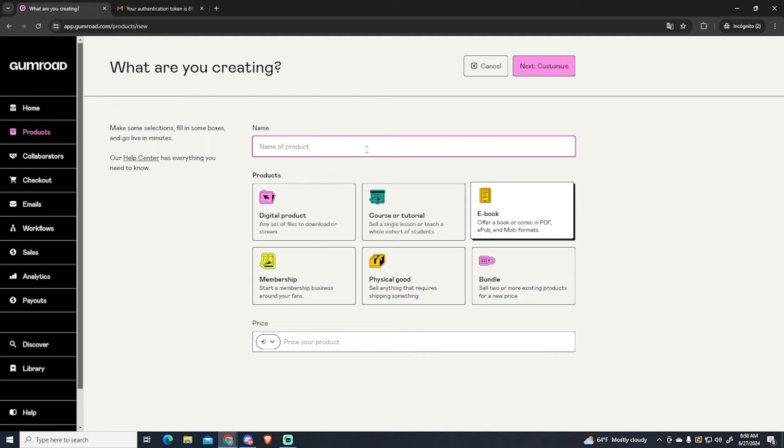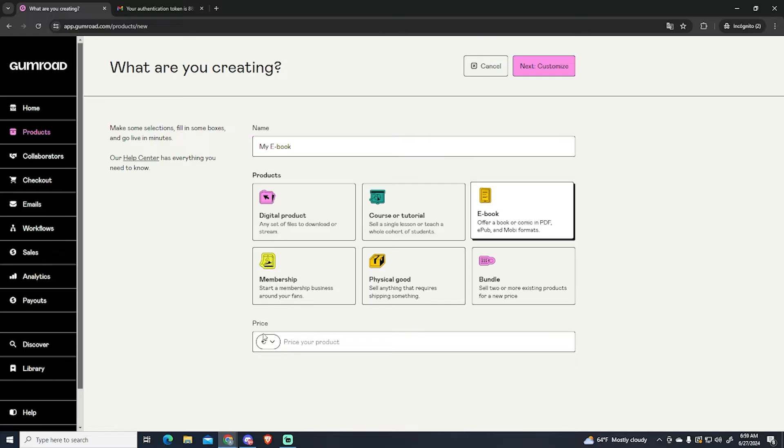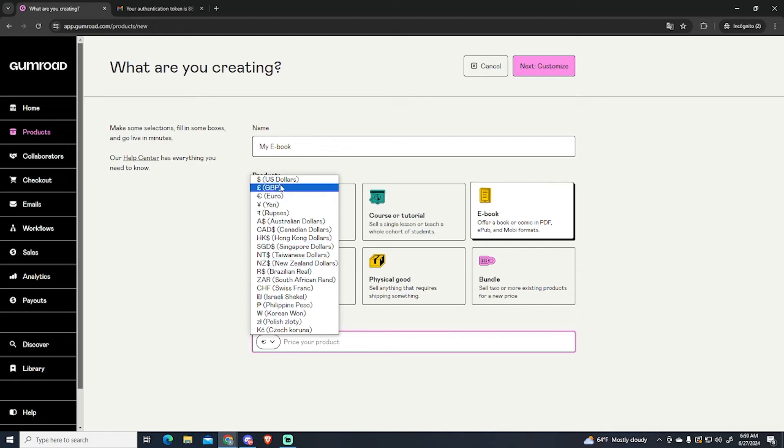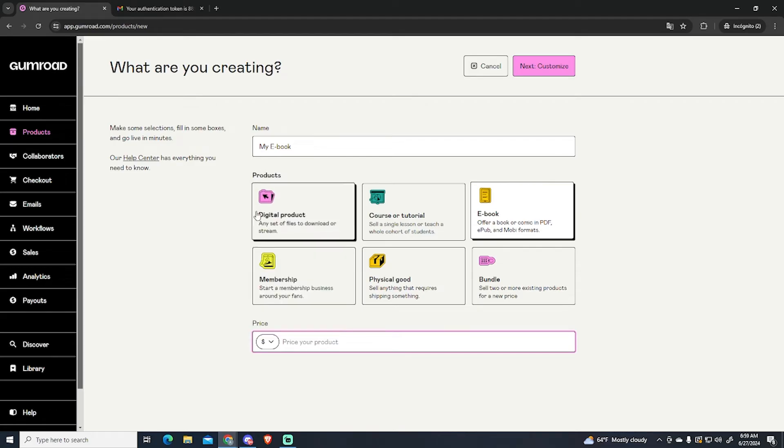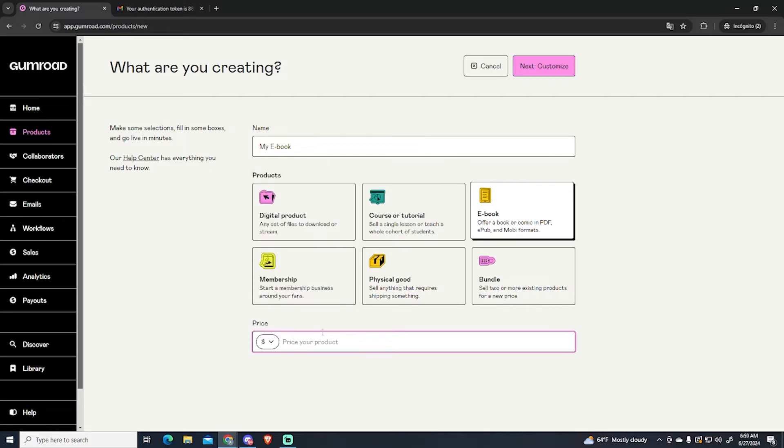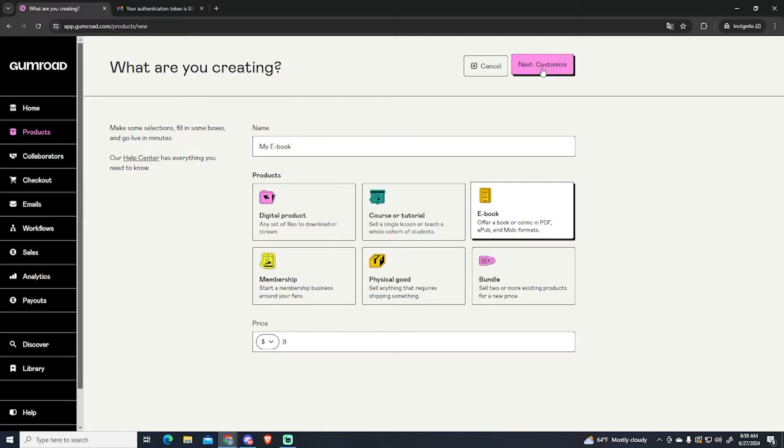Then we're going to set a name. I'm going to just put my ebook right here and set a price. If you click right here you will see the list of all the different currencies you can choose. For example let's say US dollars. Let's put a price of $9 for this ebook. Now let's go to the next step.